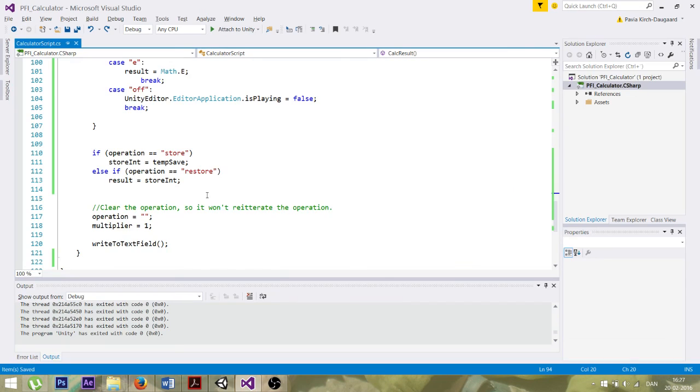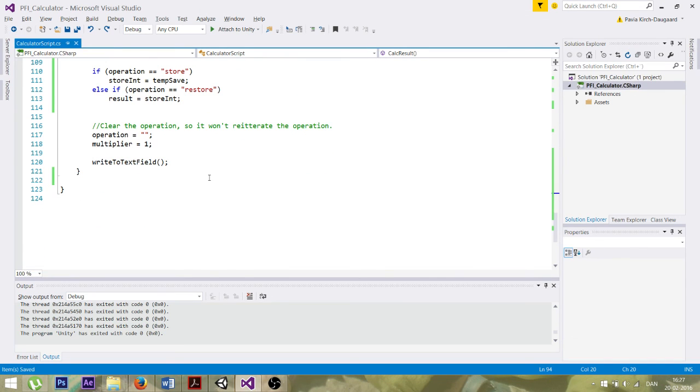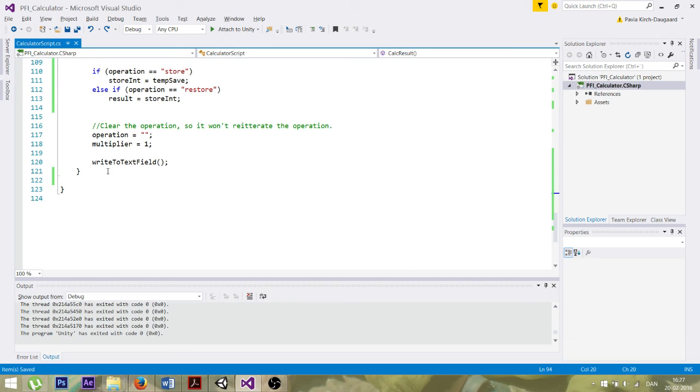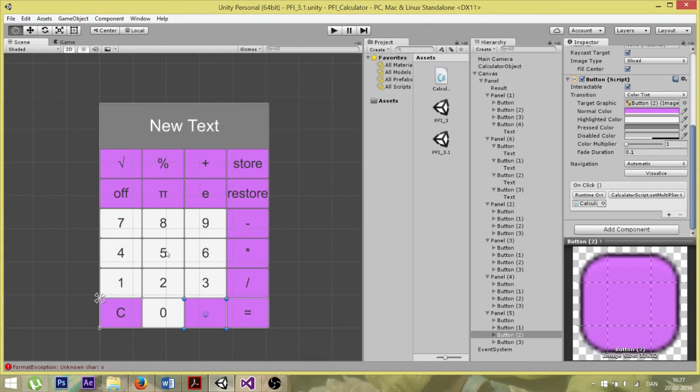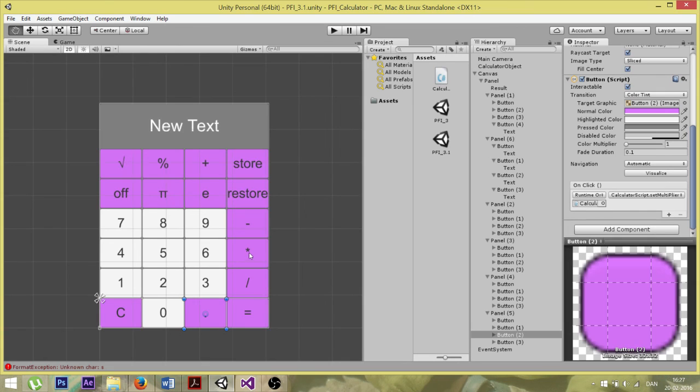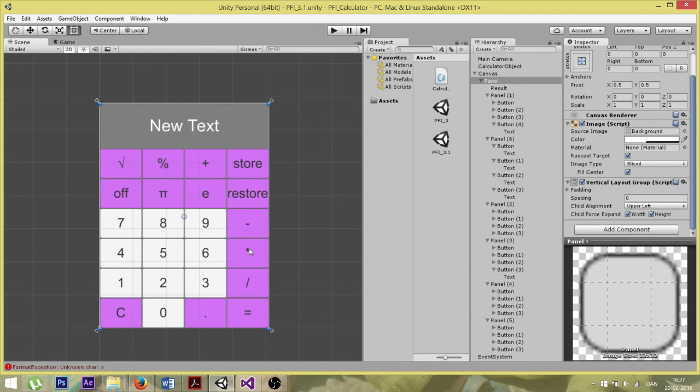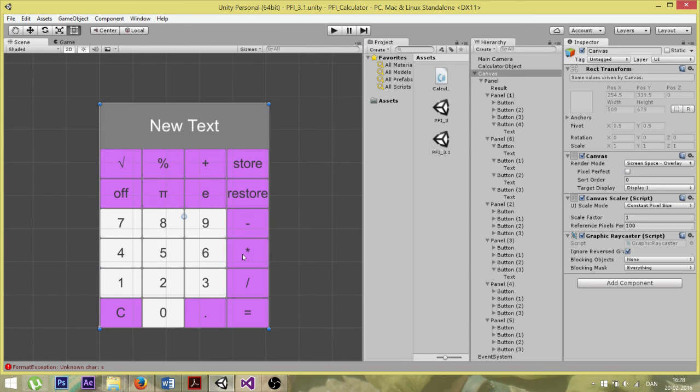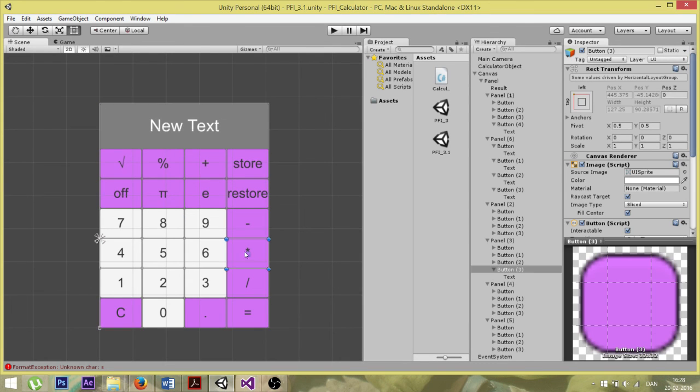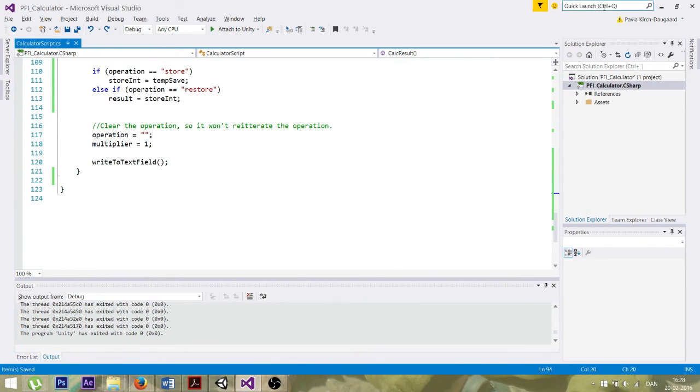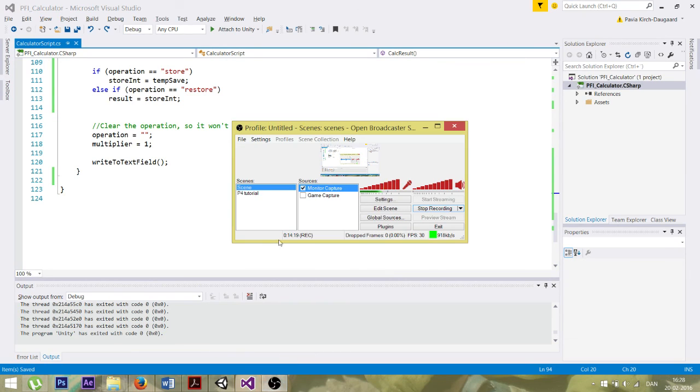Yeah. This is just, as it says here, clears the operation so it won't reiterate the operation, you know. It's just so when I'm pressing five times five, it will only do it once and not many times if I just press the times button like a maniac. So yes, this was my presentation. Yep. Thanks for watching. Bye.